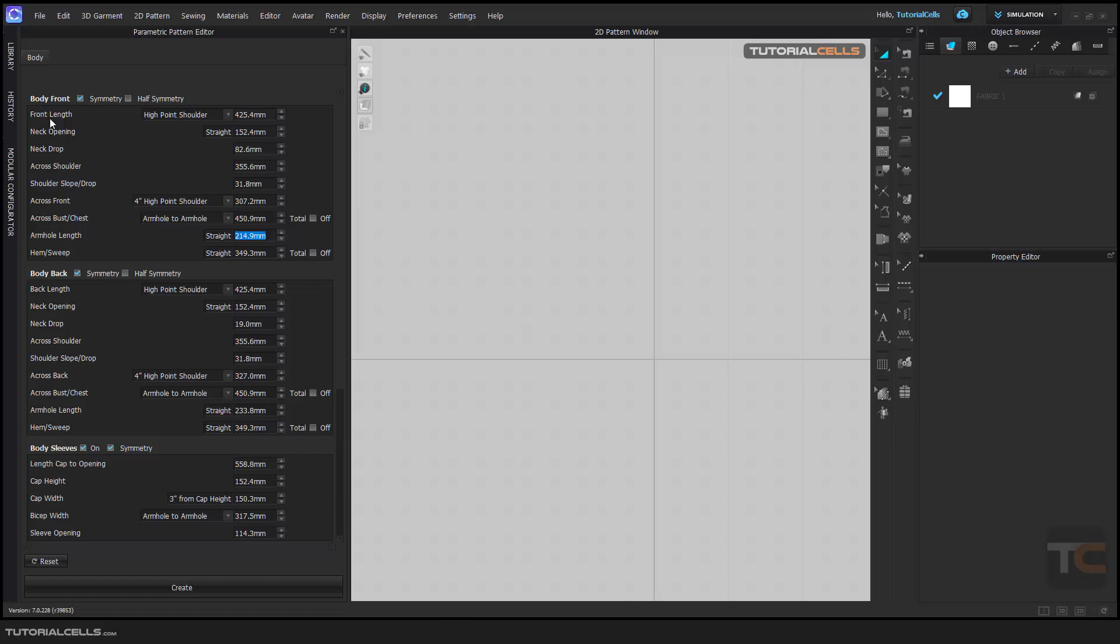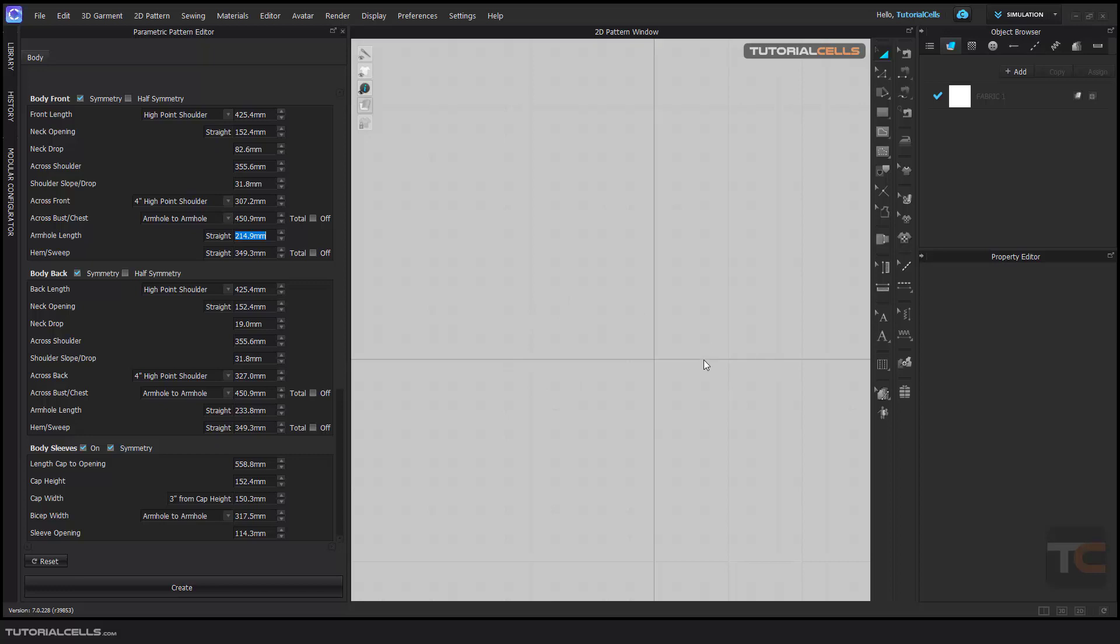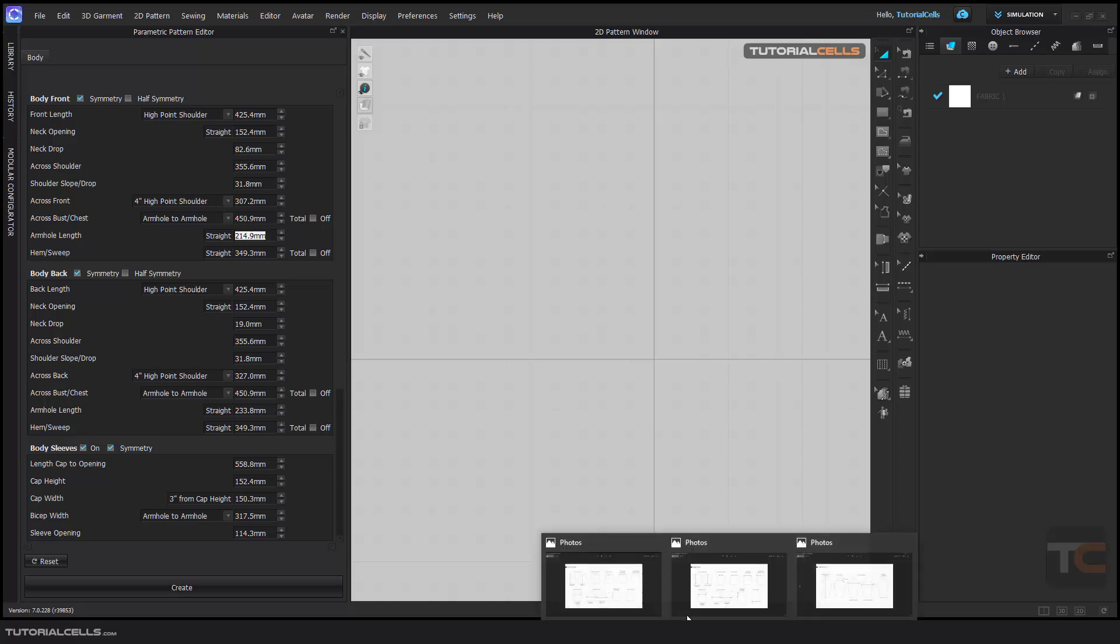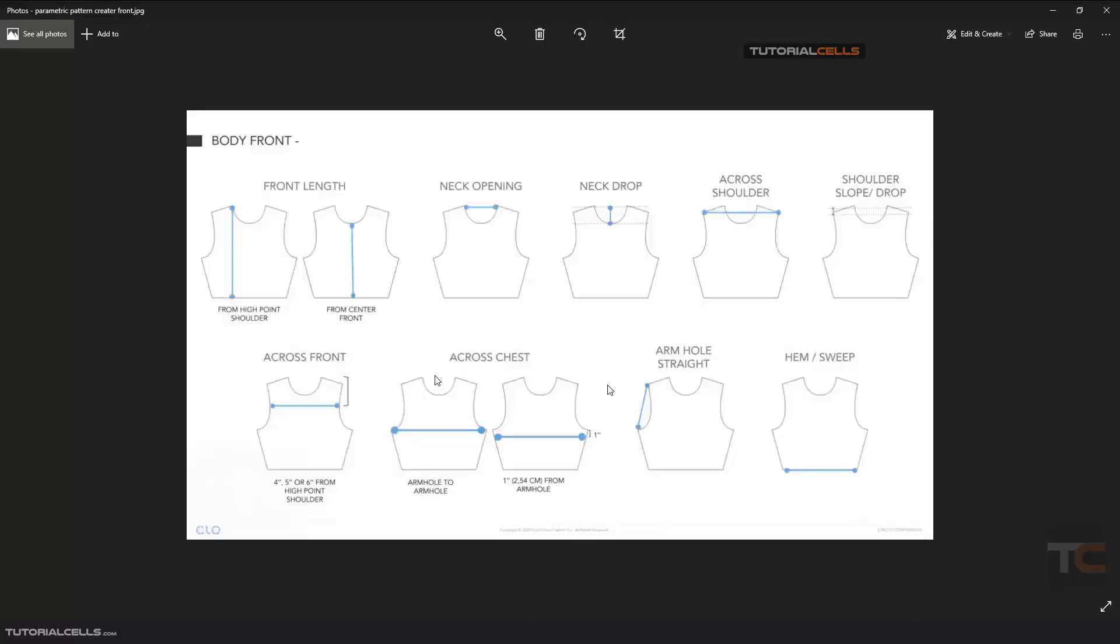We have the front legs and neck. There's something called 'total' here. Total means the circumference of the whole front or back body. But if you turn it off, we have just front and back separately. Total means front and back together.